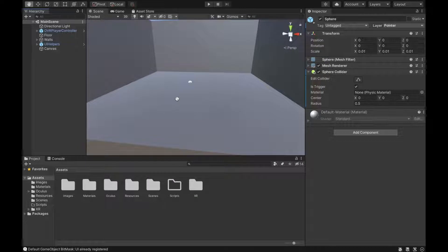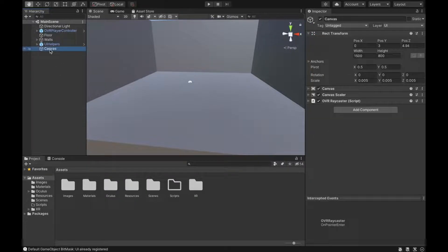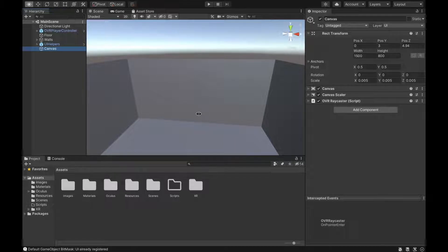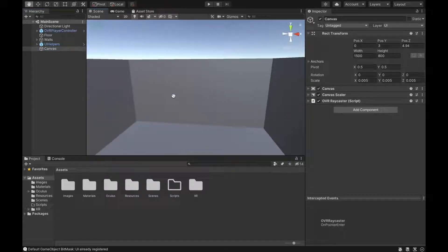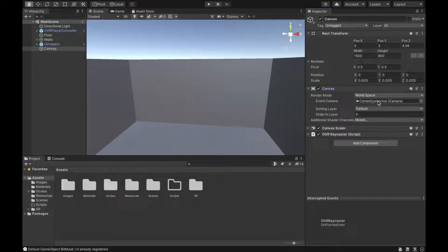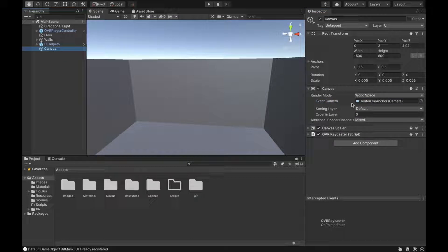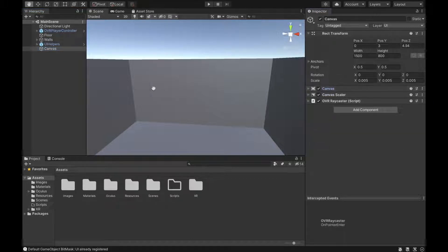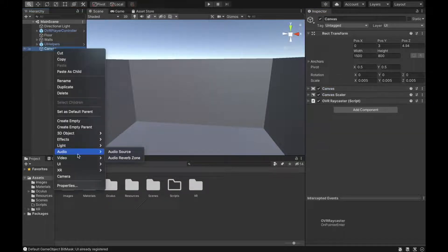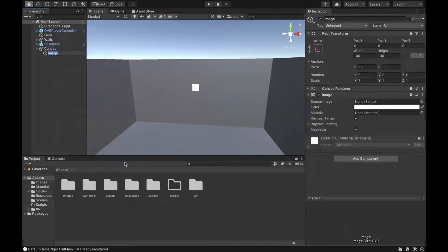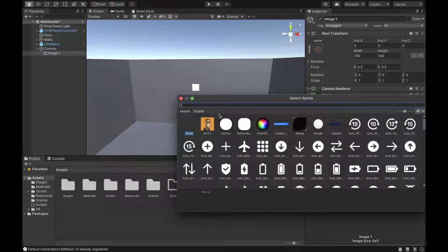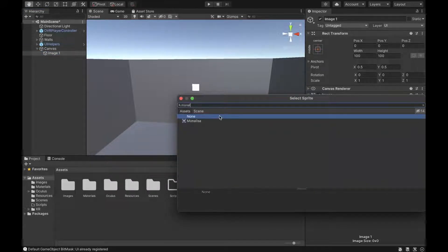Then zoom out and go to our canvas — as you can see, it has the OVR Raycaster. We're going to add some elements to it. We'll add an image called image 1, then add the source image using one of the images imported into the project.